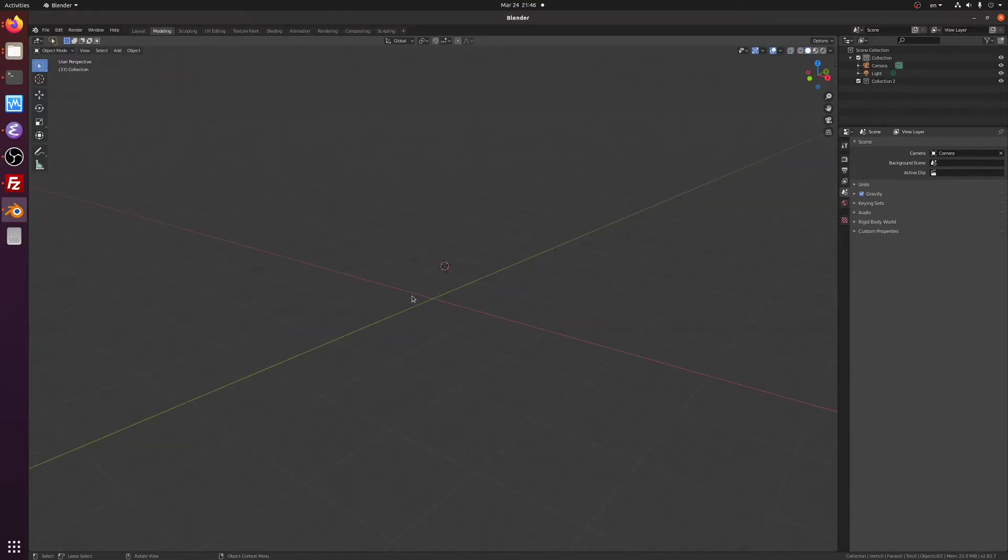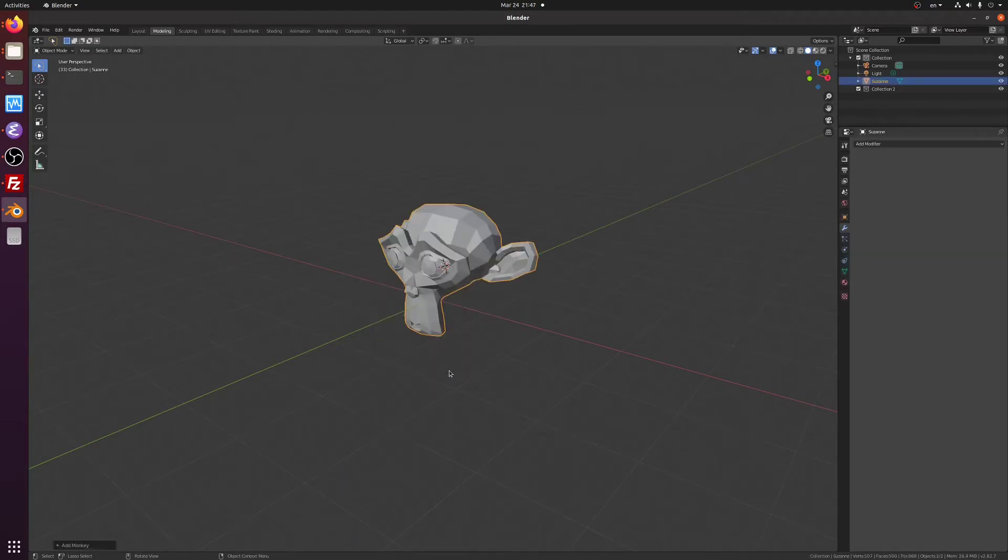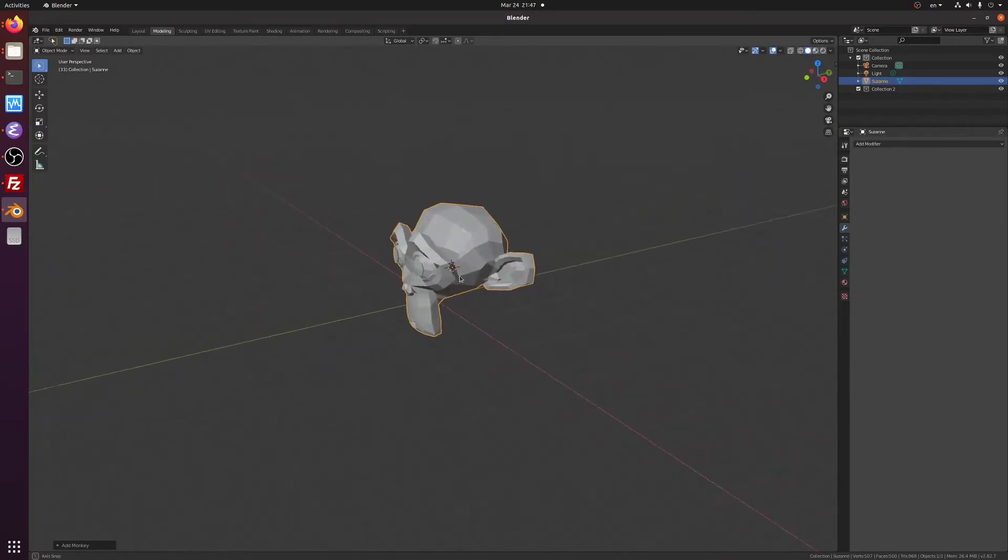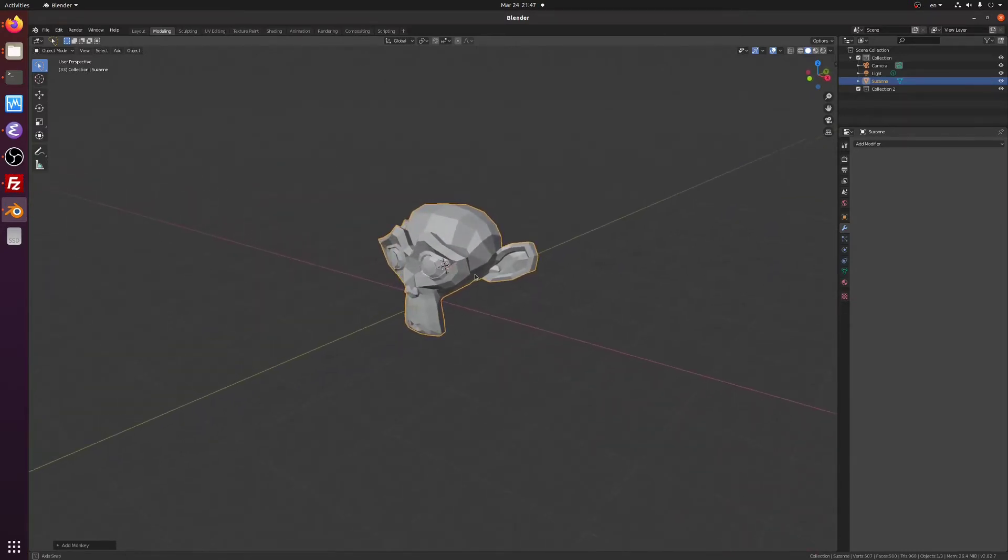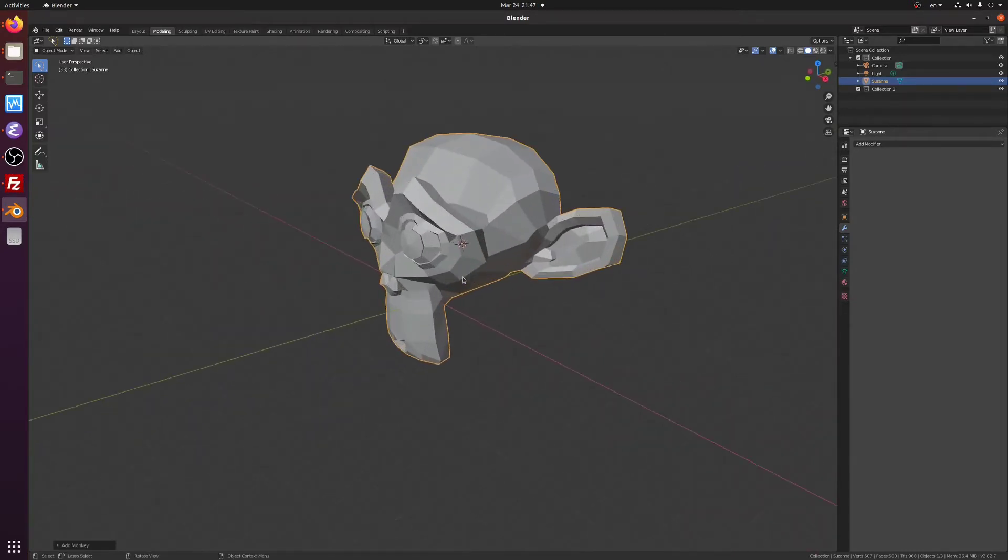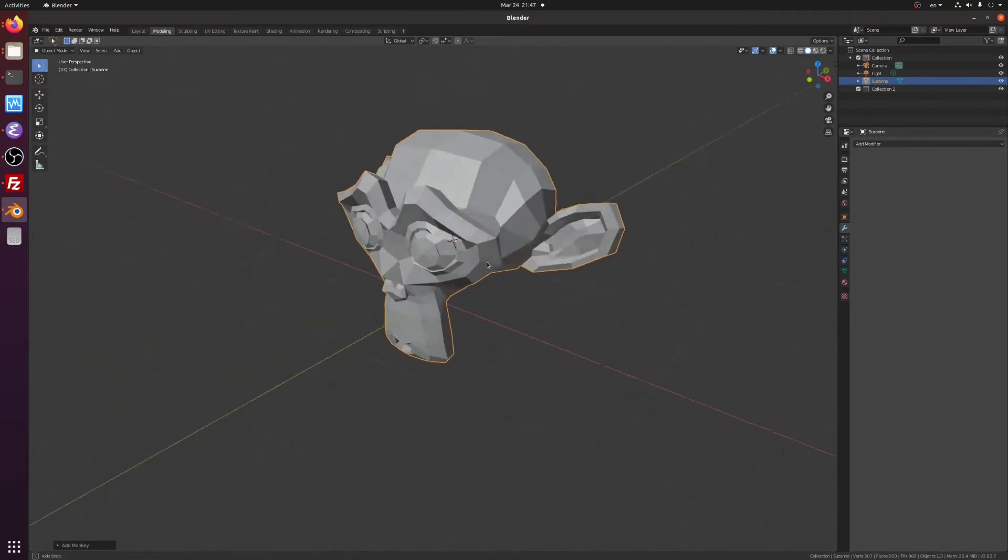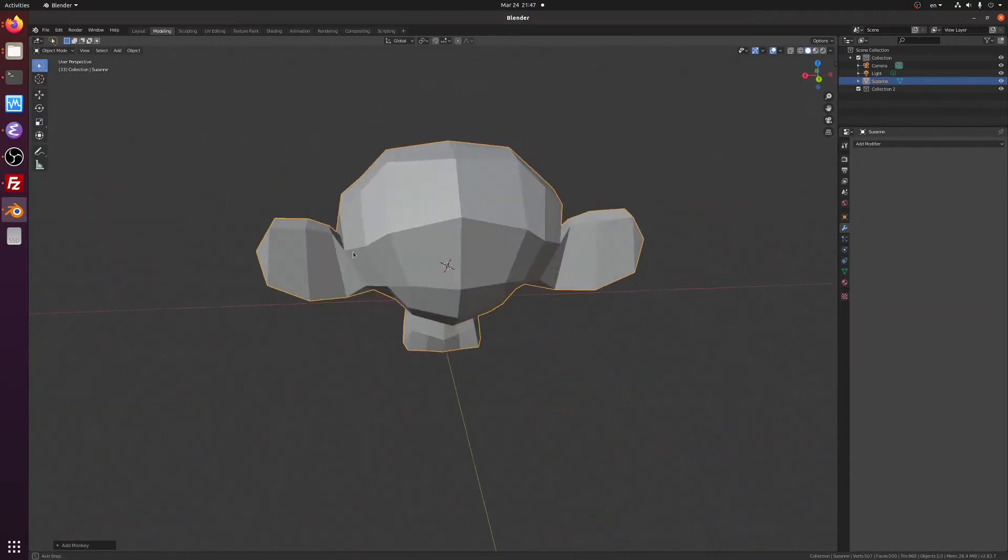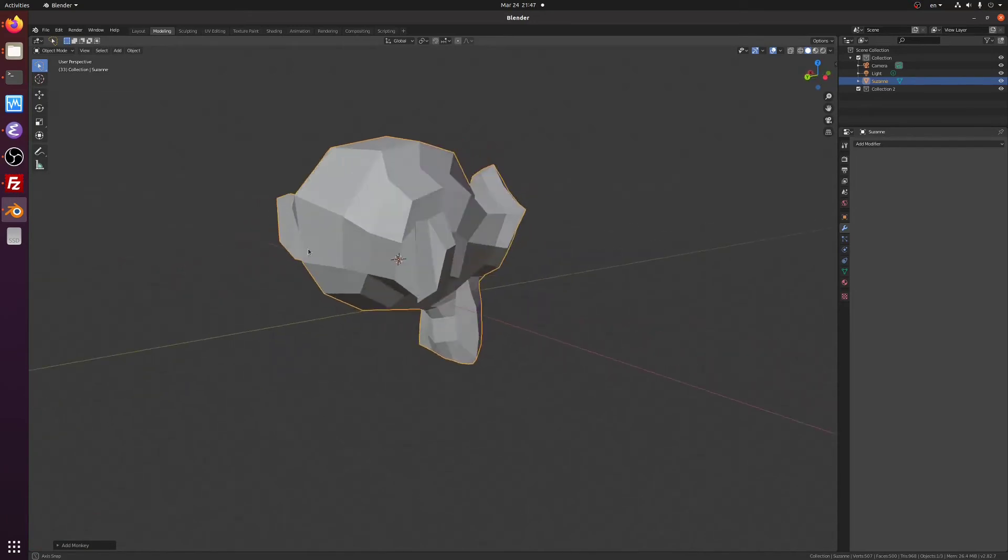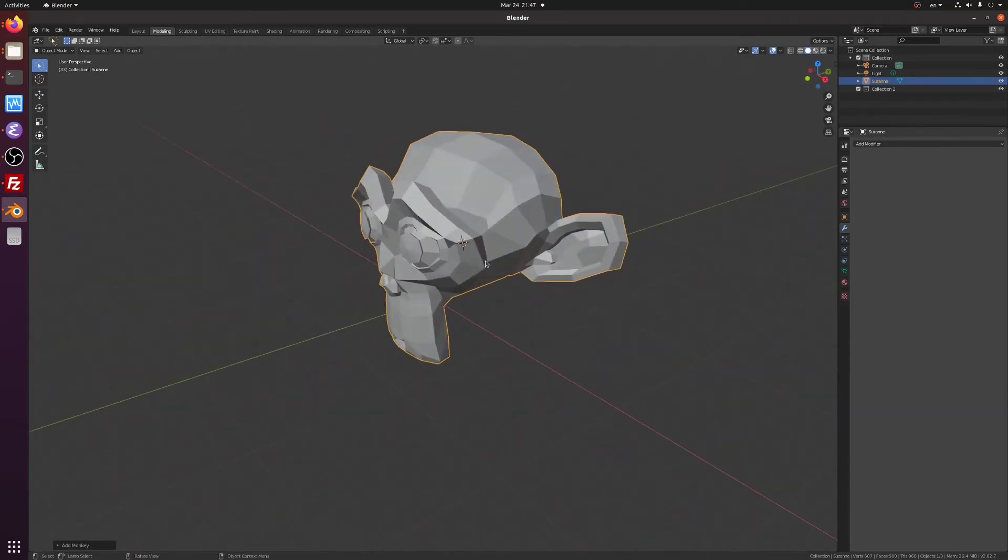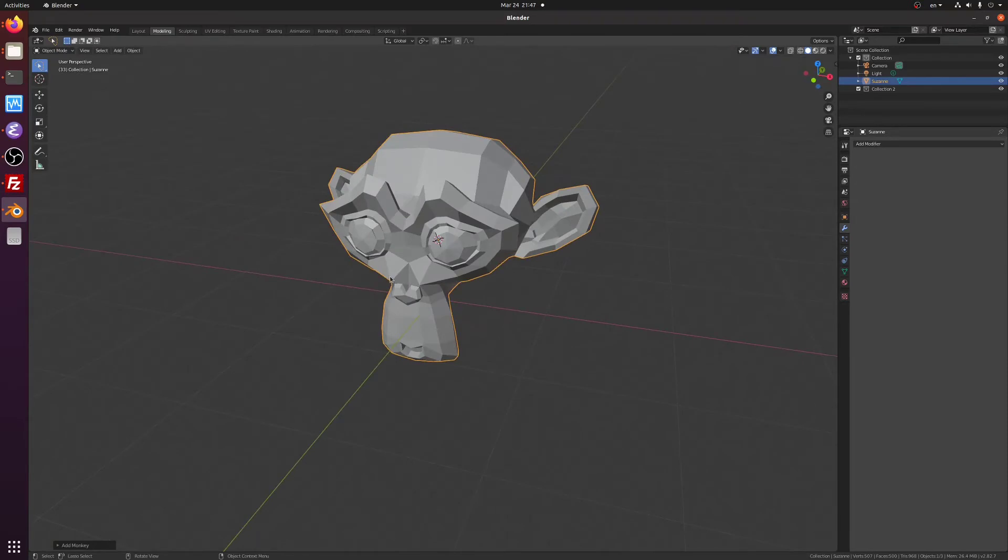Let's add the monkey head model by calling Shift A, going to Mesh and then Monkey. As you can see the model is made up of quads and each quad is composed of two triangles lined up against each other. As we turn the model around, we can only see the side which faces us. This is the expected behavior in most cases.